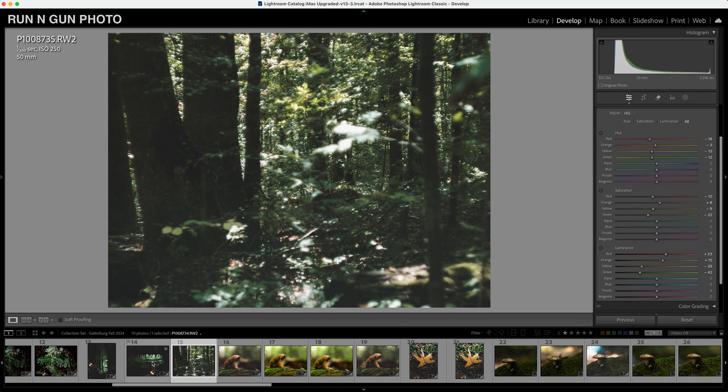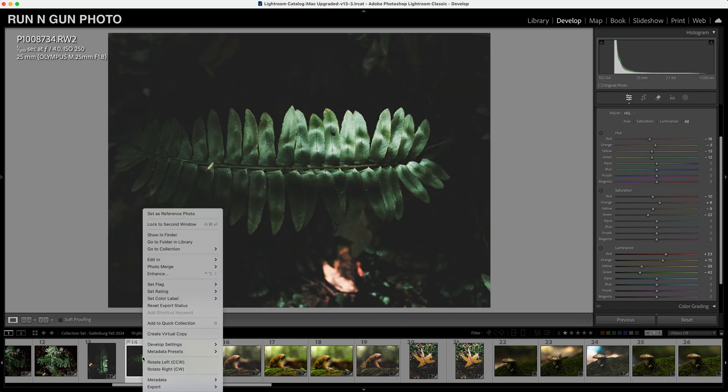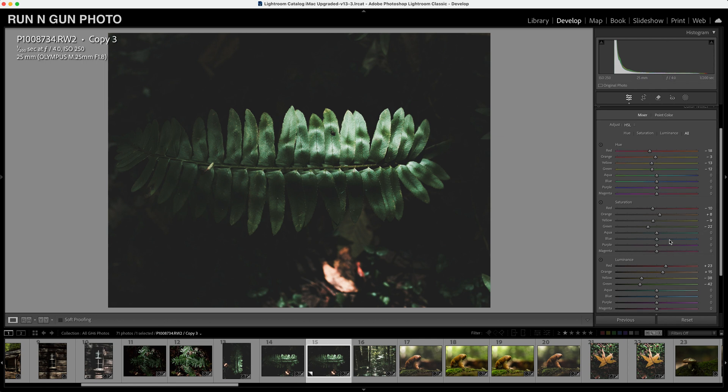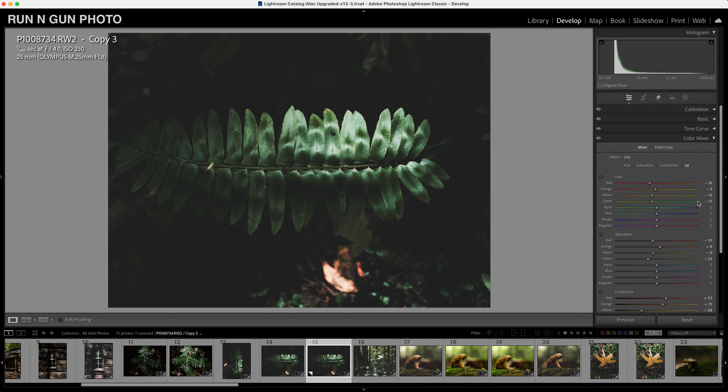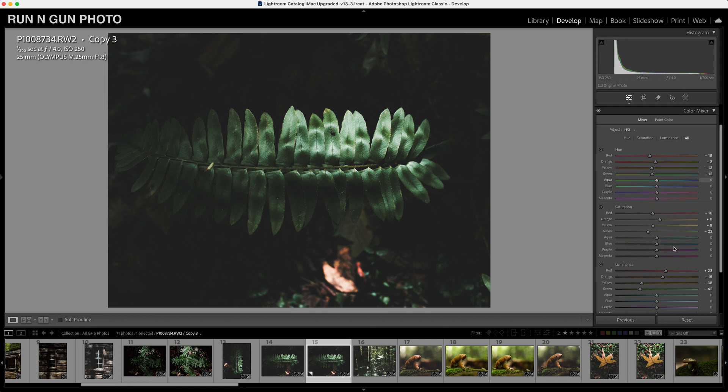So let's take a look at this image right here. I really like these leaves. What we're going to do is I'm going to create a virtual copy by right clicking, clicking virtual copy. And now we have an identical copy of our image. Again, this does not create another copy on your hard drive. So you're not taking up extra space. It's literally just creating another edit or another XML style file saying what edits you made to the photo. It's not creating a duplicate of the photo itself.